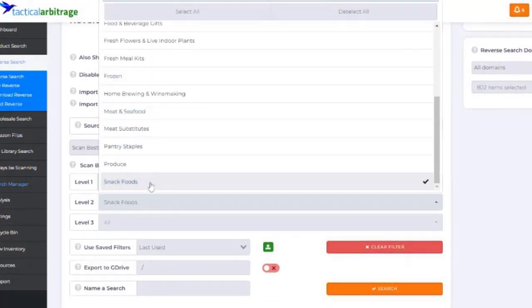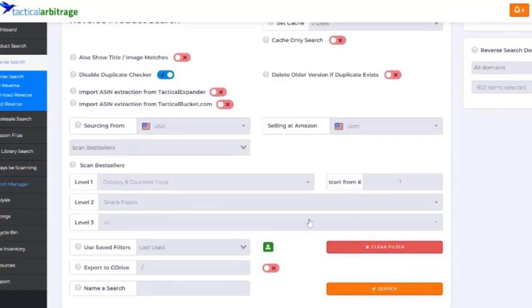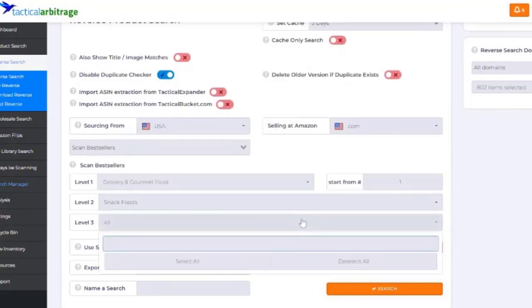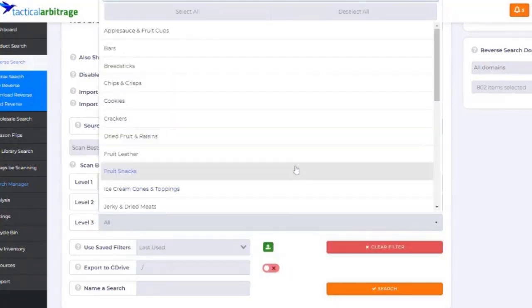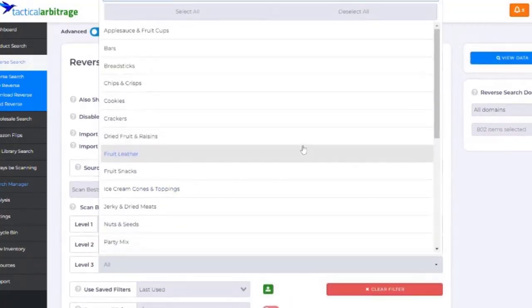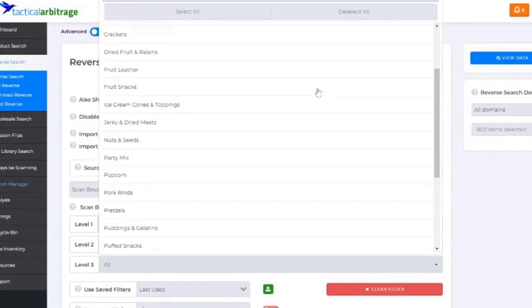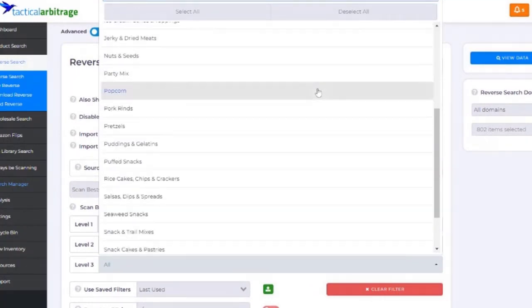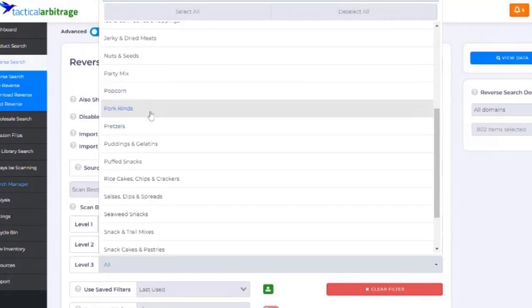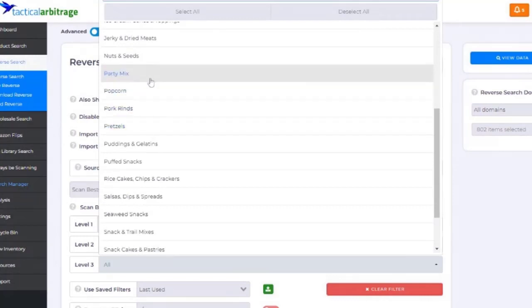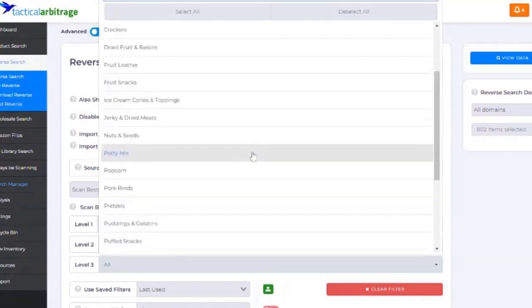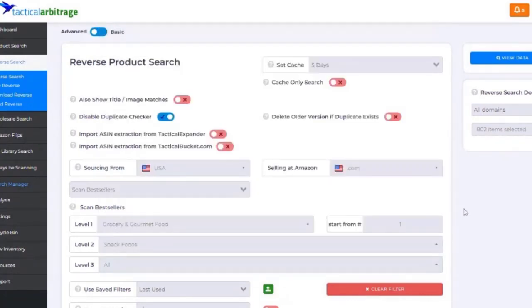I like snack food. So we can, and we can go, you can even go deeper than that. I sell pretzels. I sell popcorn, things like that. You can get into that.